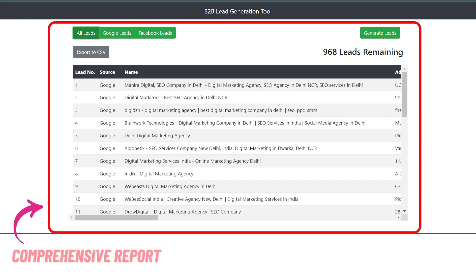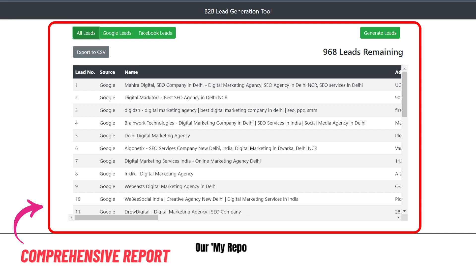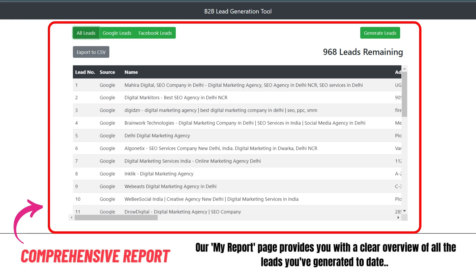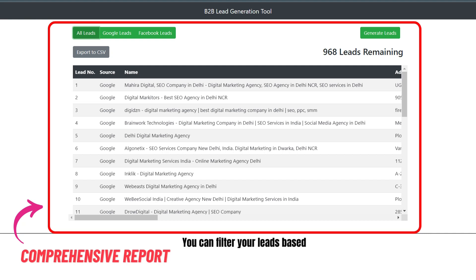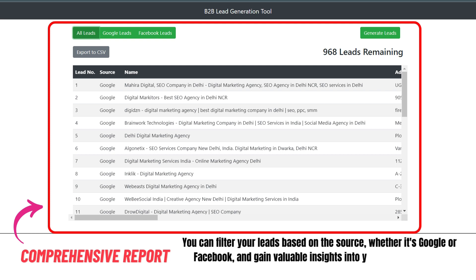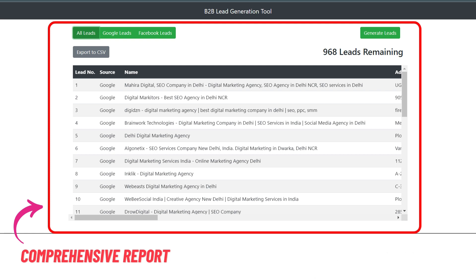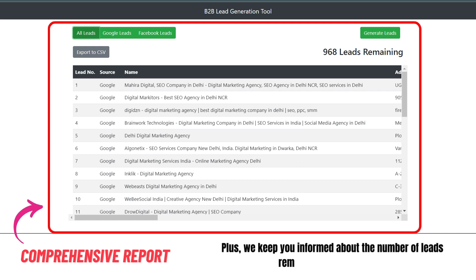Feature 4: Comprehensive reporting. Managing your leads has never been easier. Our My Report page provides you with a clear overview of all the leads you've generated to date. You can filter your leads based on the source, whether it's Google or Facebook, and gain valuable insights into your lead generation progress. Plus, we keep you informed about the number of leads remaining to be generated.